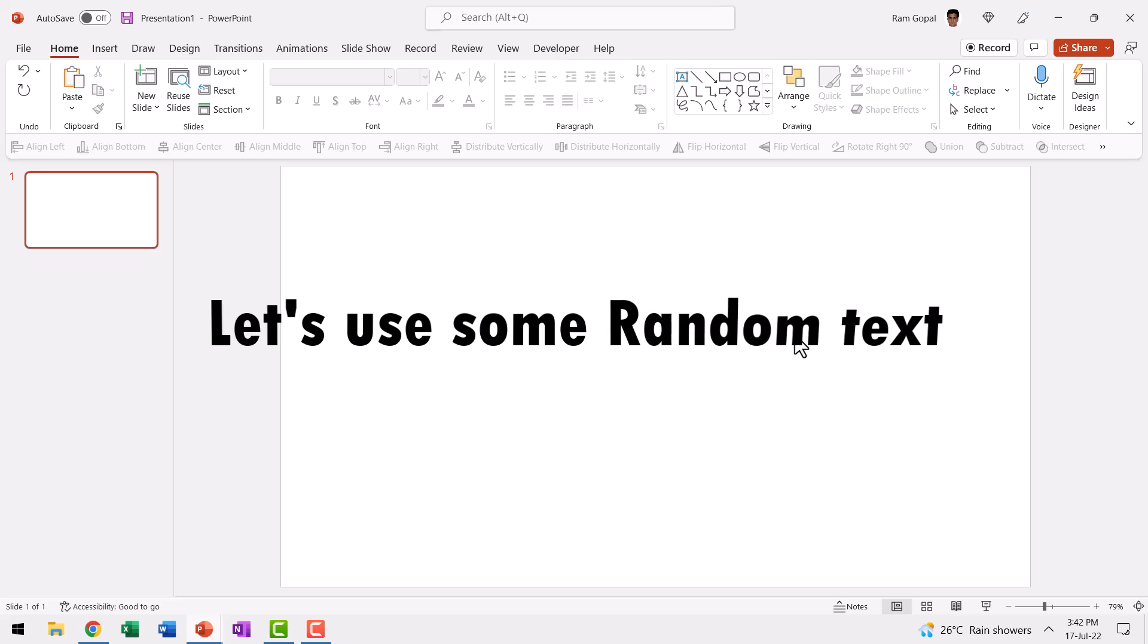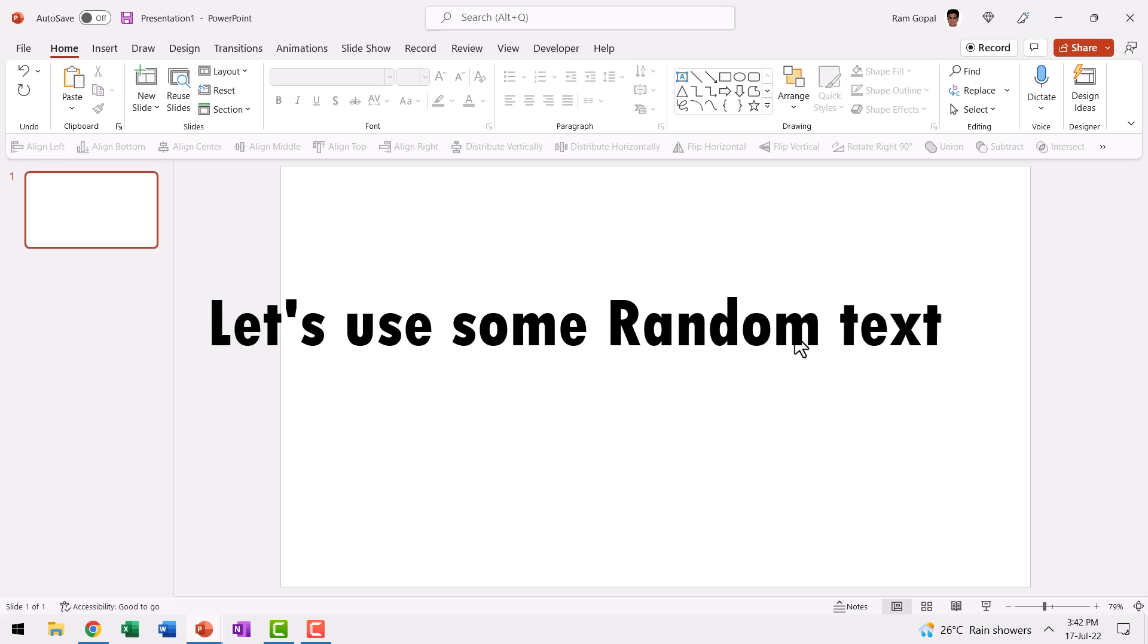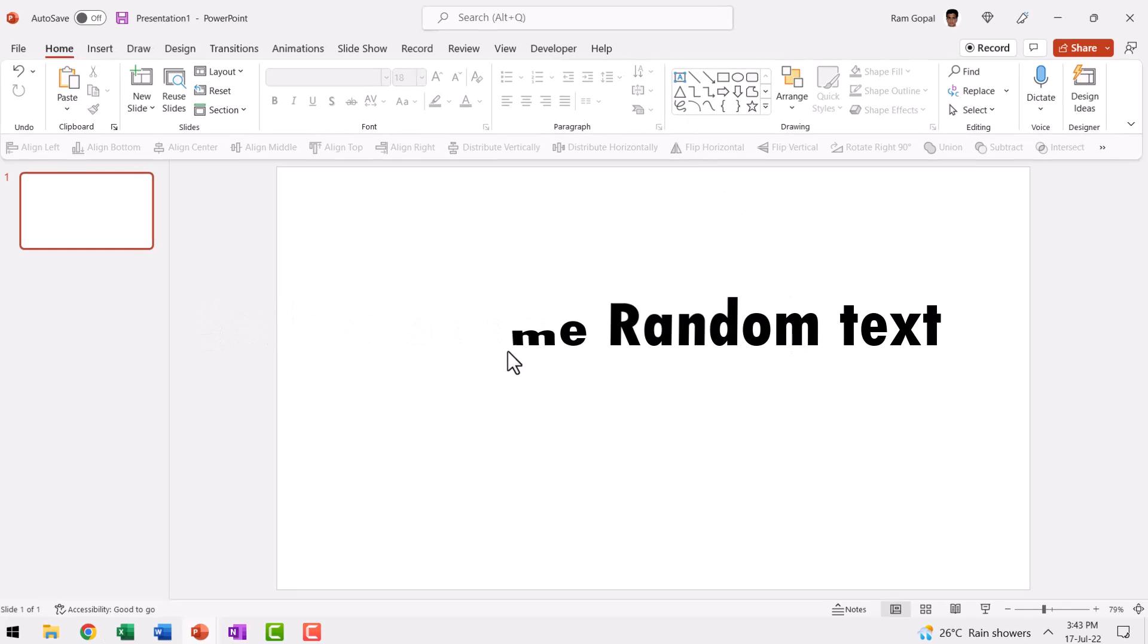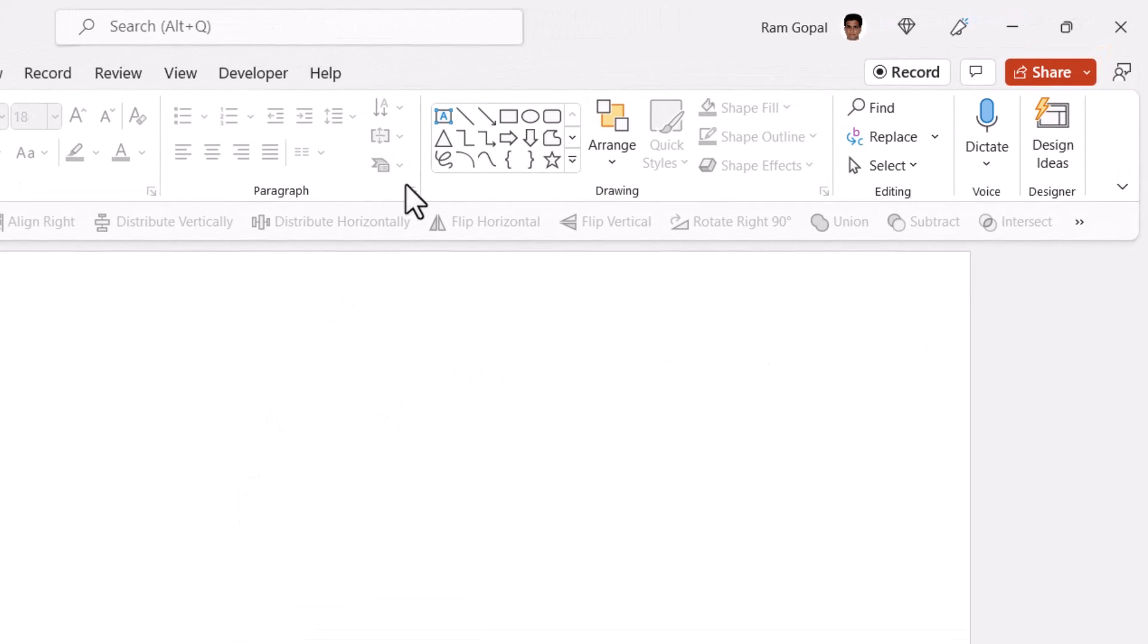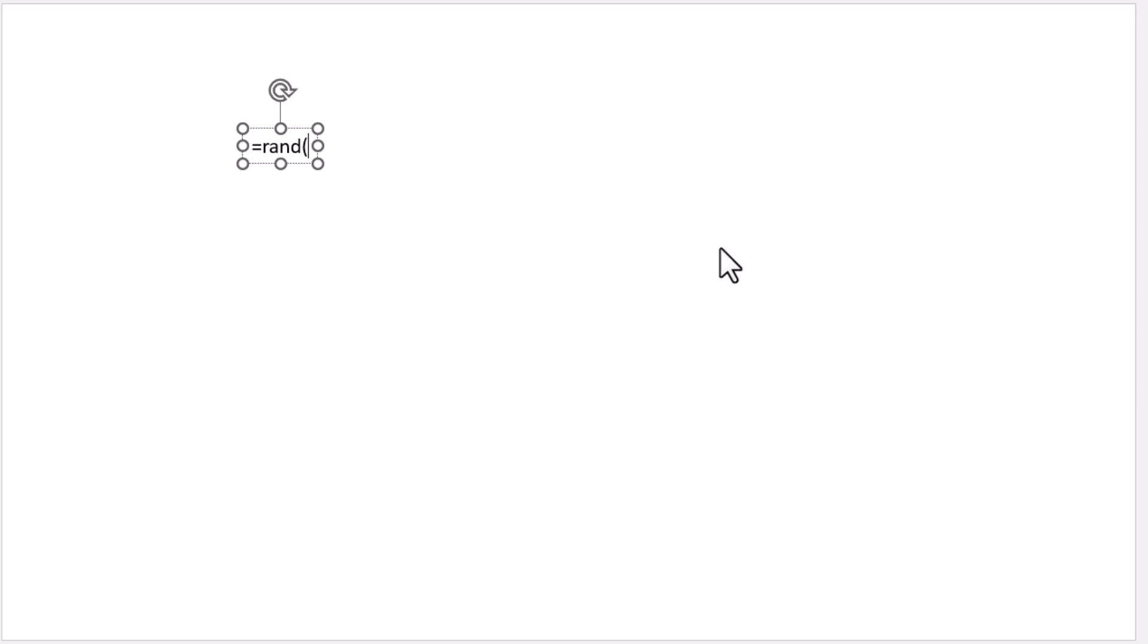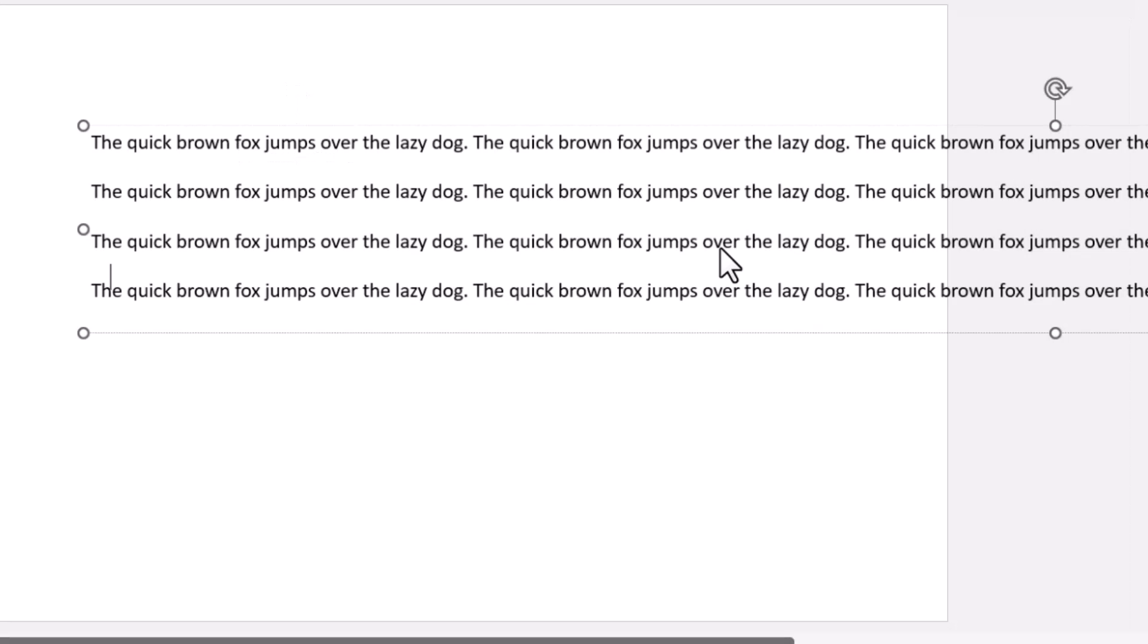Now for the sake of this demonstration, I'm going to take just some random text. To generate random text, I can pick up this text box tool from auto shapes gallery and let us use a simple formula called equals rand, which is the short form for random open bracket. And let us say I want to have four paragraphs of five sentences each and then close bracket and hit enter.